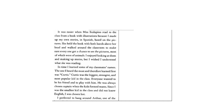It was easier when Ms. Scalapino read to the class from a book with illustrations because I made up my own stories in Spanish based on the pictures. She held the book with both hands above her head and walked around the classroom to make sure everyone got a chance to see the pictures, most of which were of animals. I enjoyed looking at them and making up stories, but I wished I understood what she was reading.